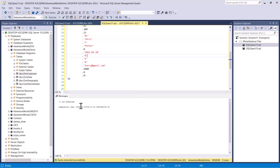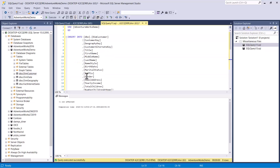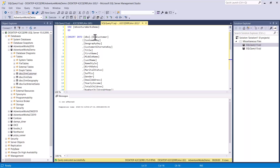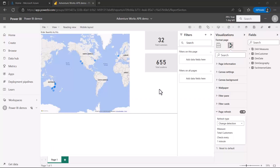Back in SQL Server Management Studio, I've inserted another record into the DimCustomer table. Going back to Power BI service — if change detection is working correctly, the count should increase from 31 to 32. And indeed, the count for Total Customers has increased from 31 to 32.